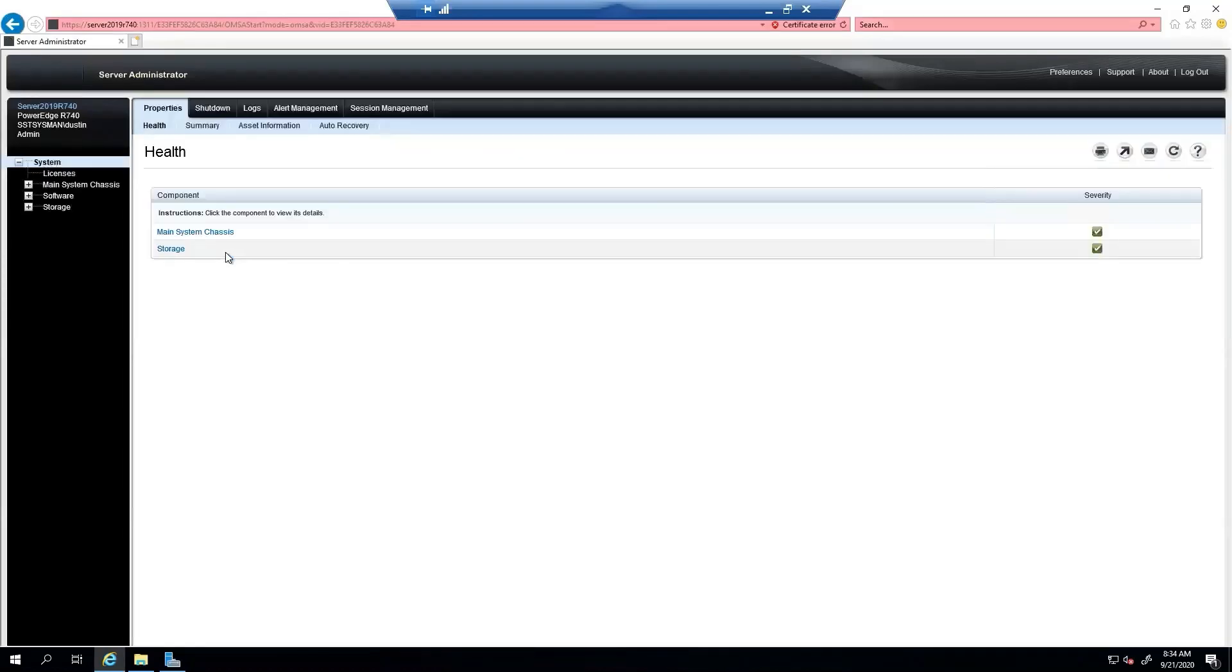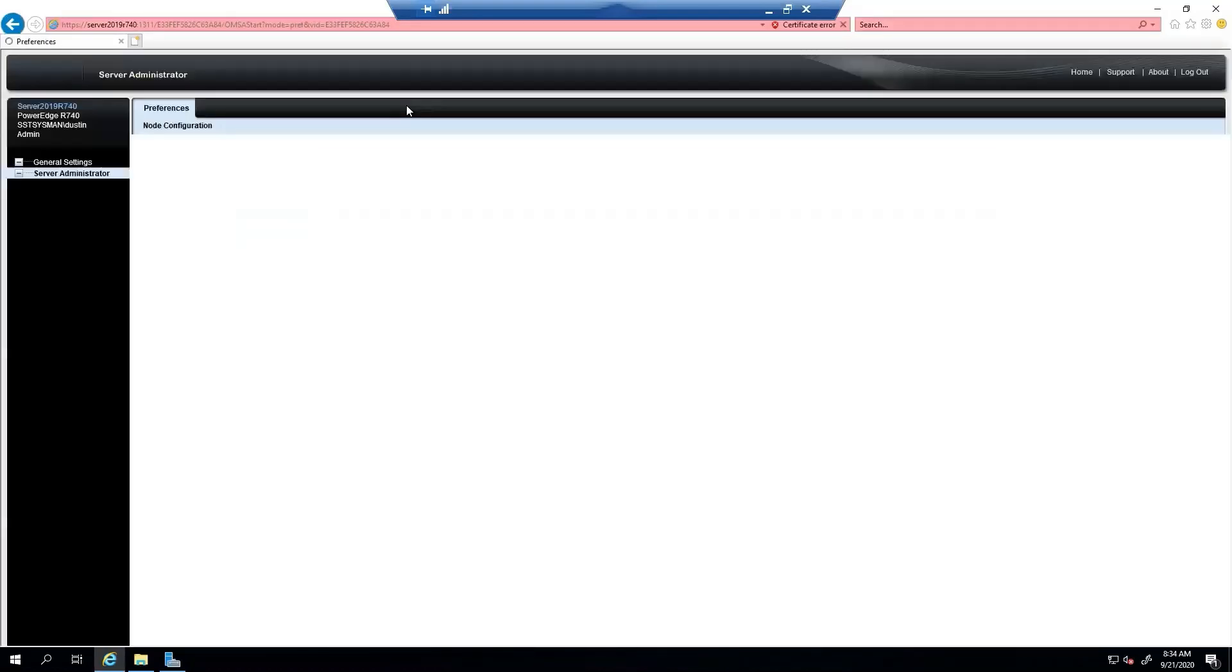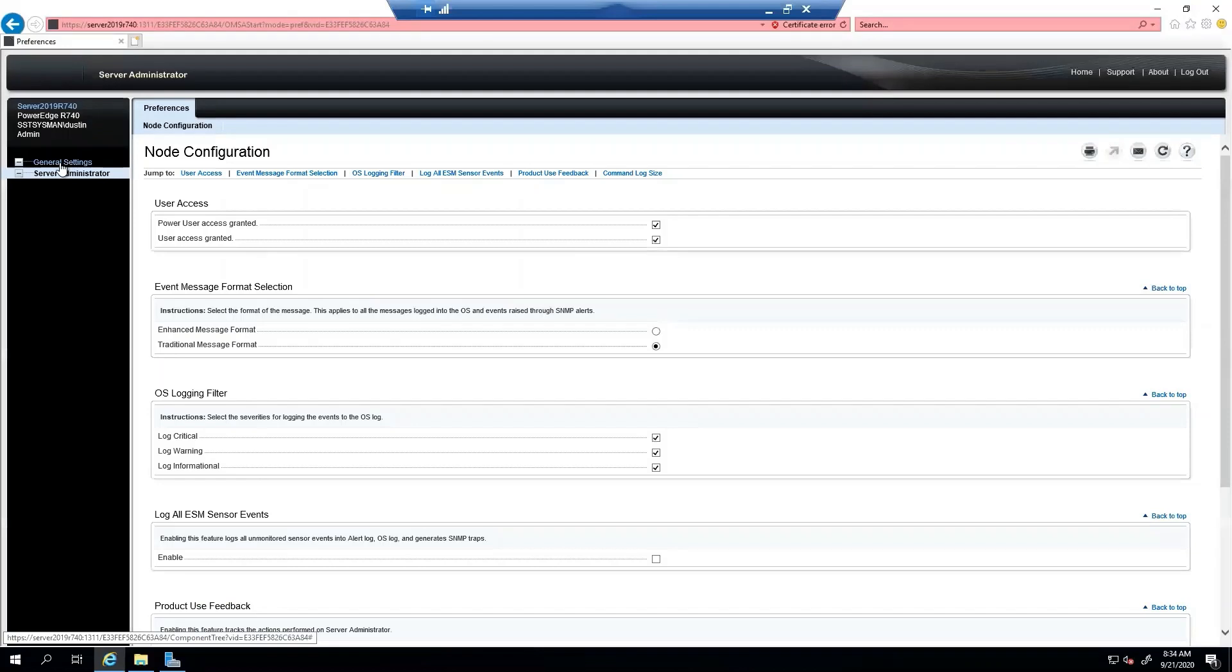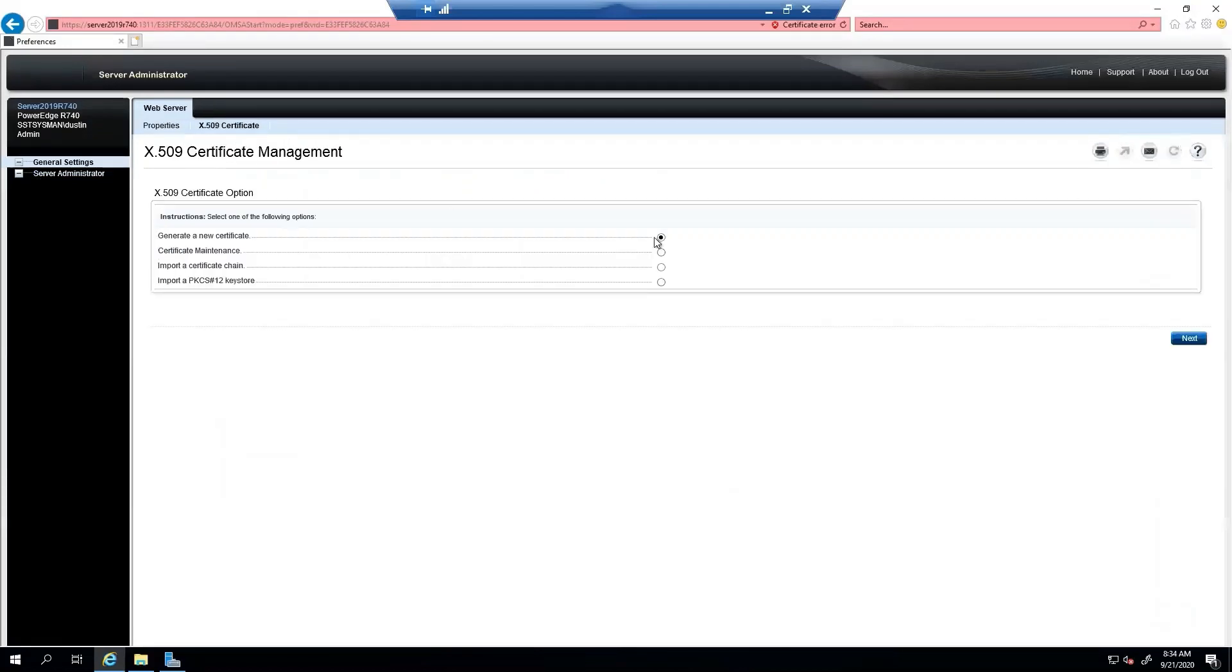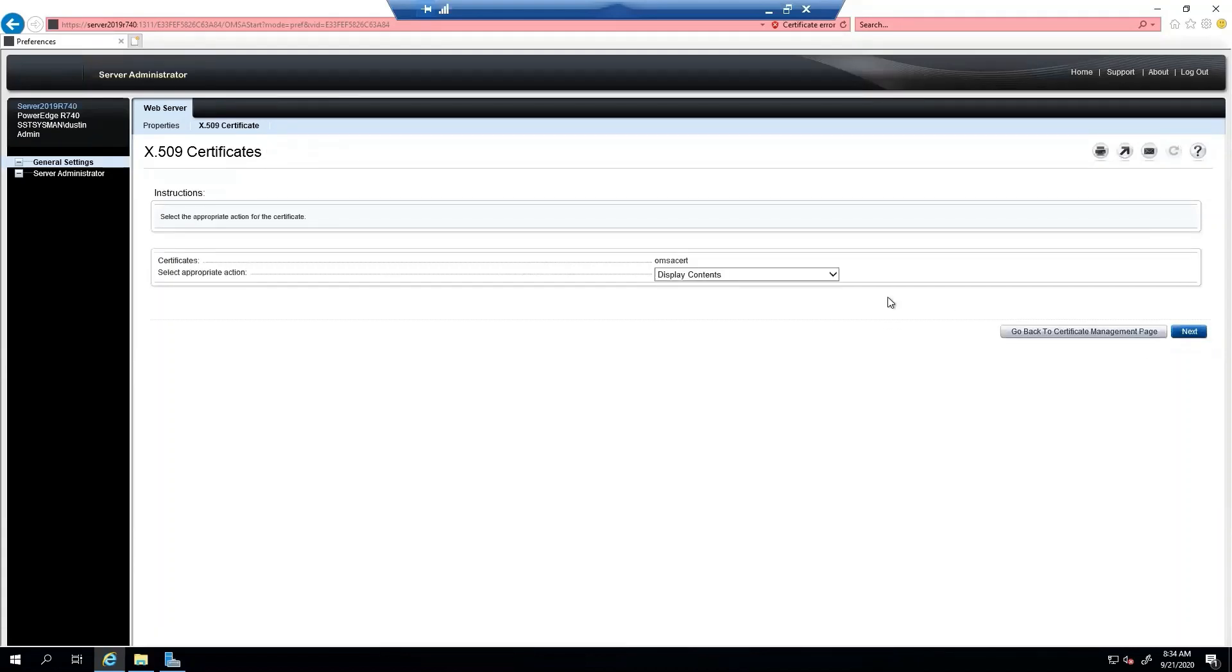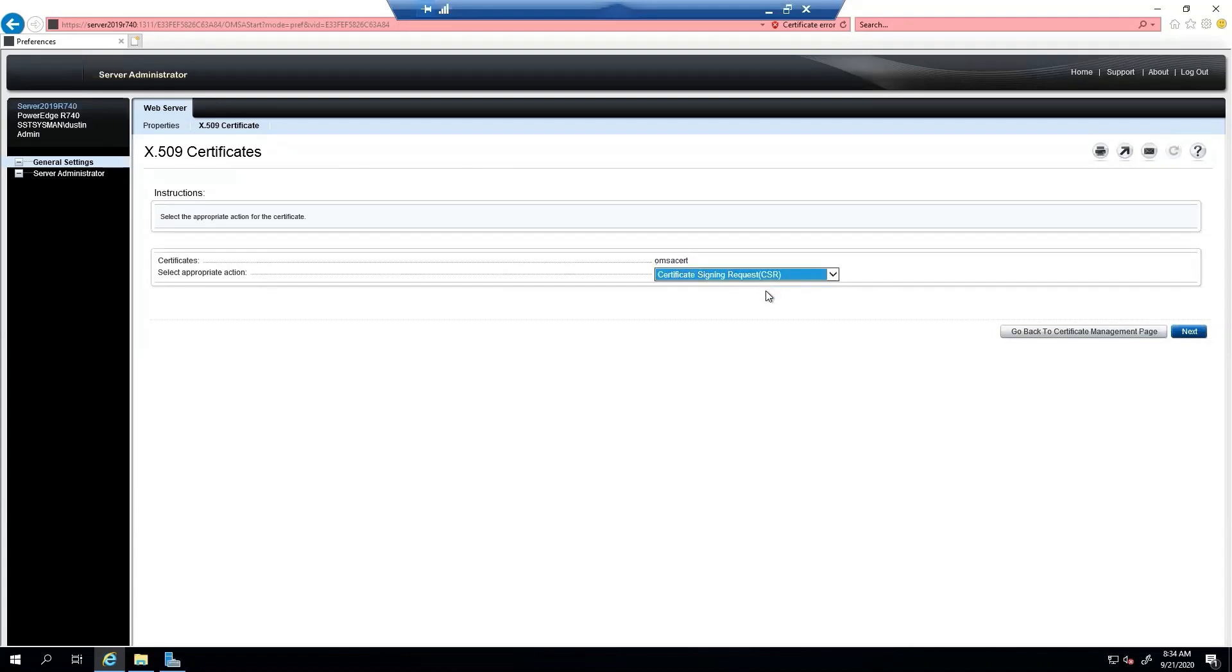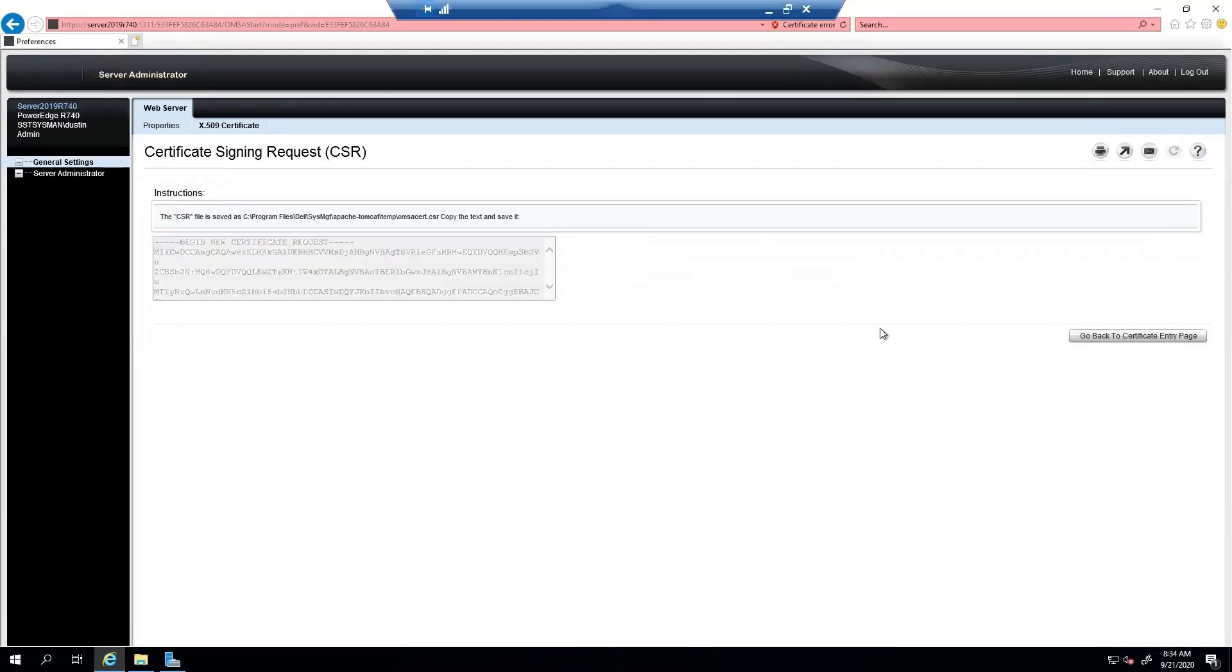Now that that's restarted, we go back in. We're going to go to the same place. Preferences, General Settings, X509 Certificate. So now that that certificate is in there, we want to choose Certificate Maintenance. And then we want to do Certificate Signing Request. As we can see, it has the alias from what I called it earlier.